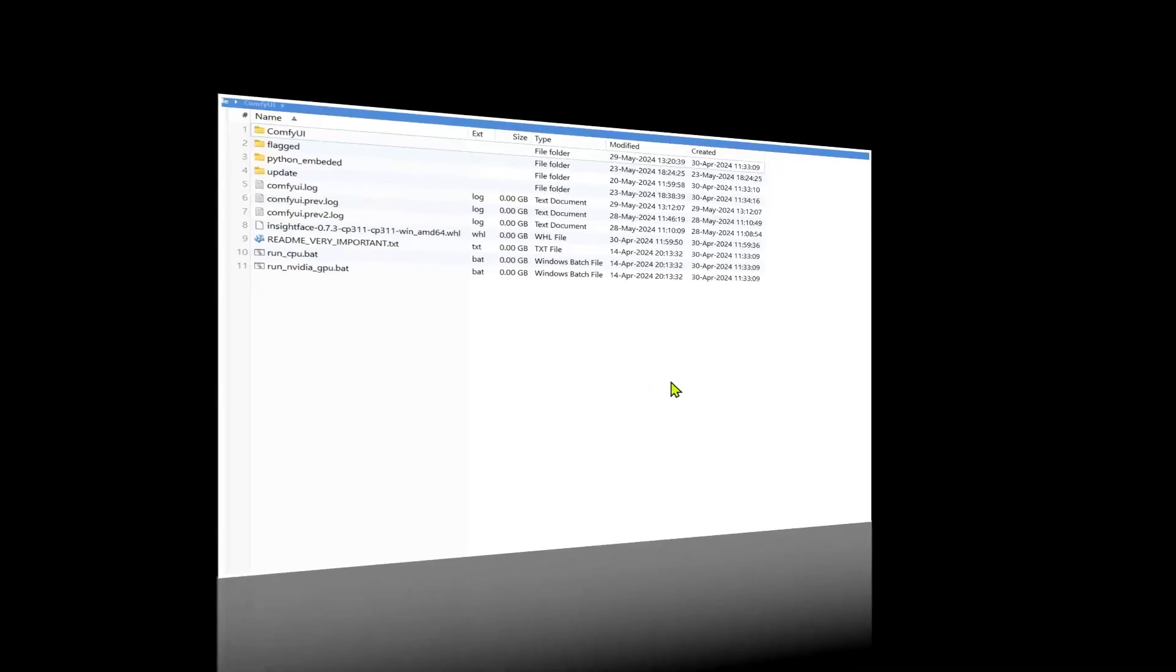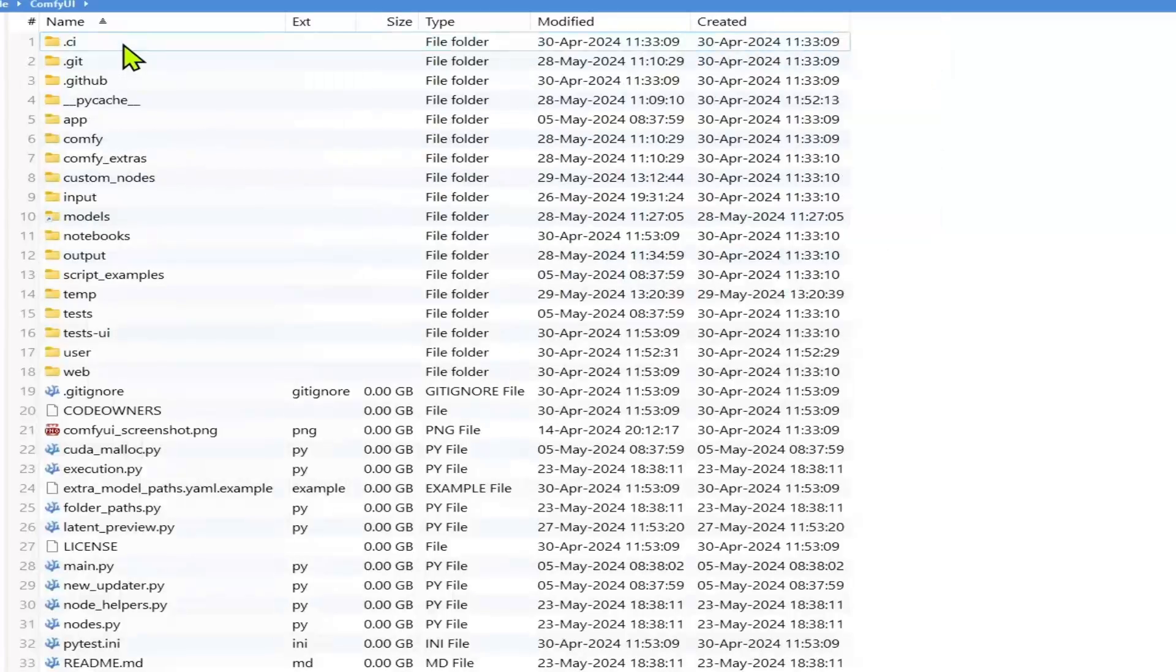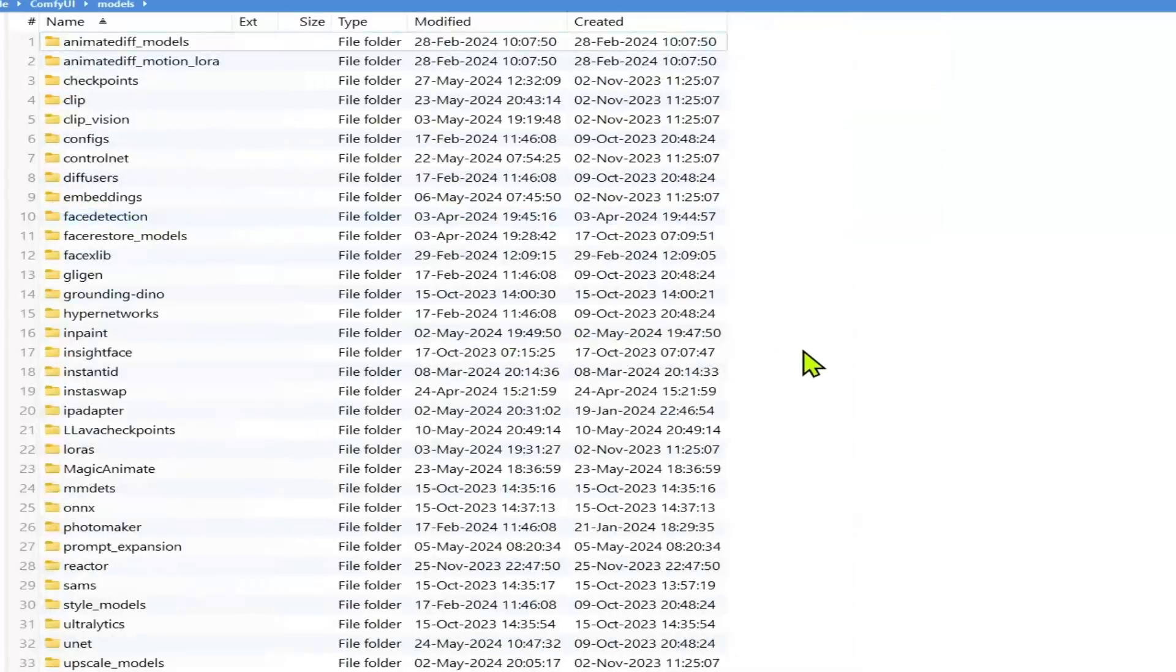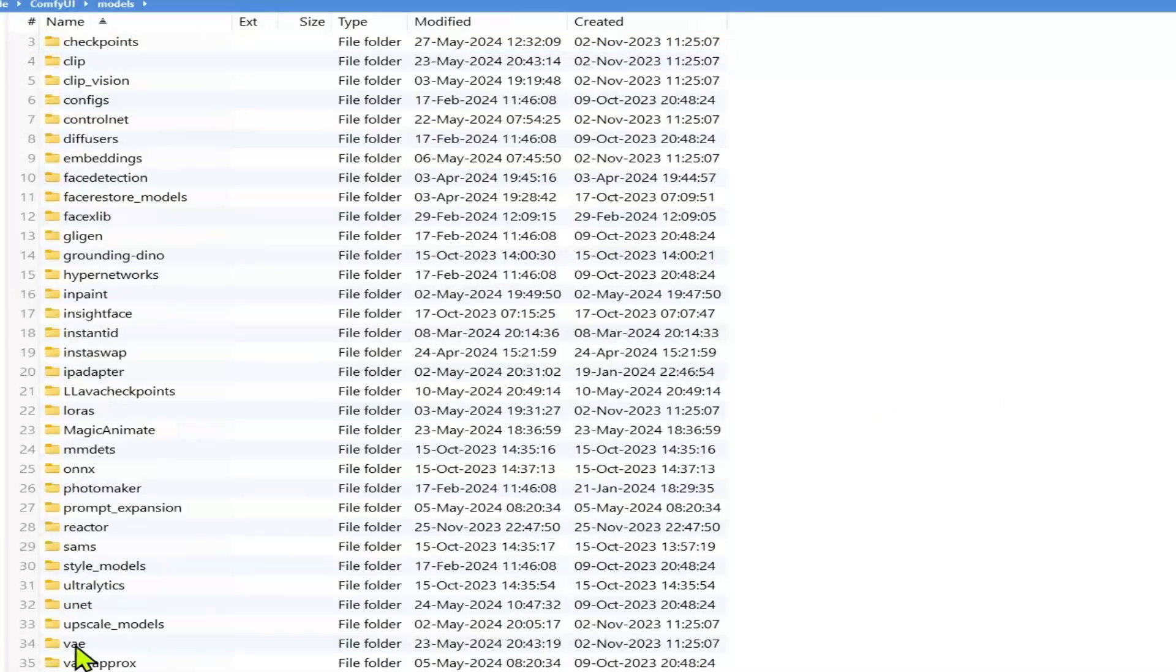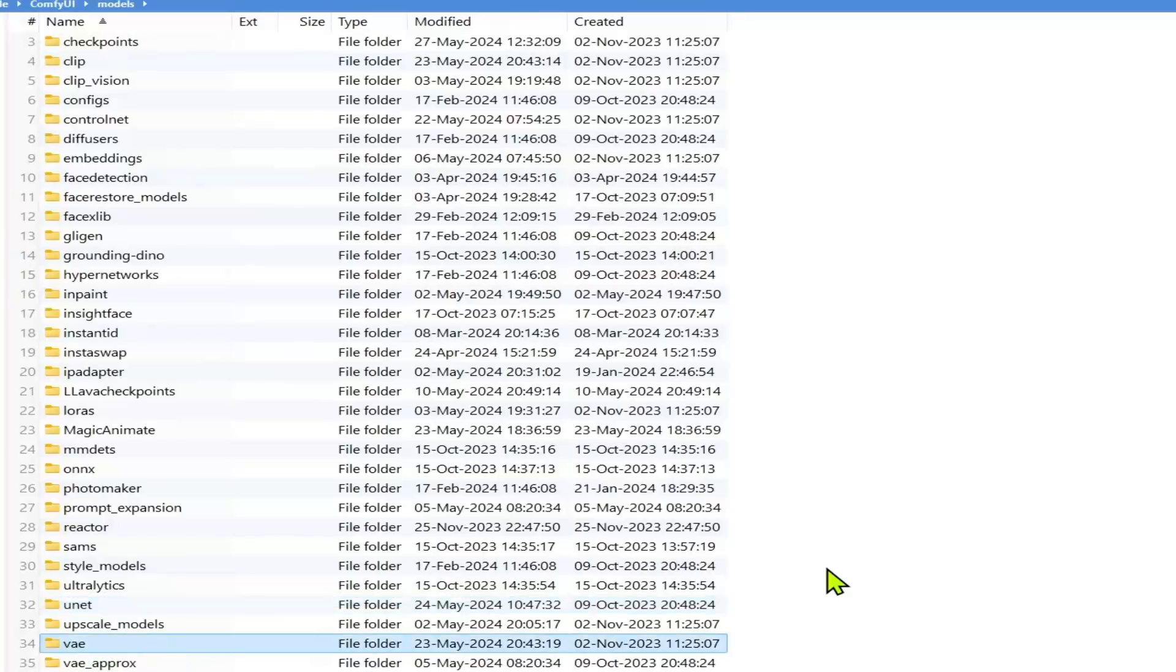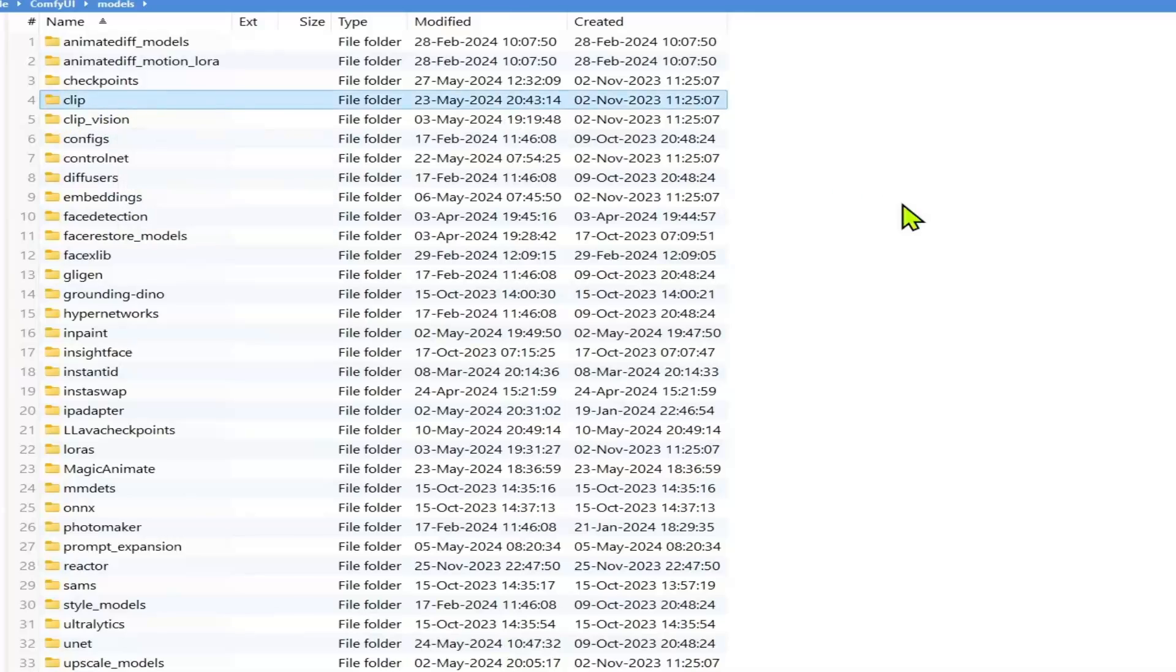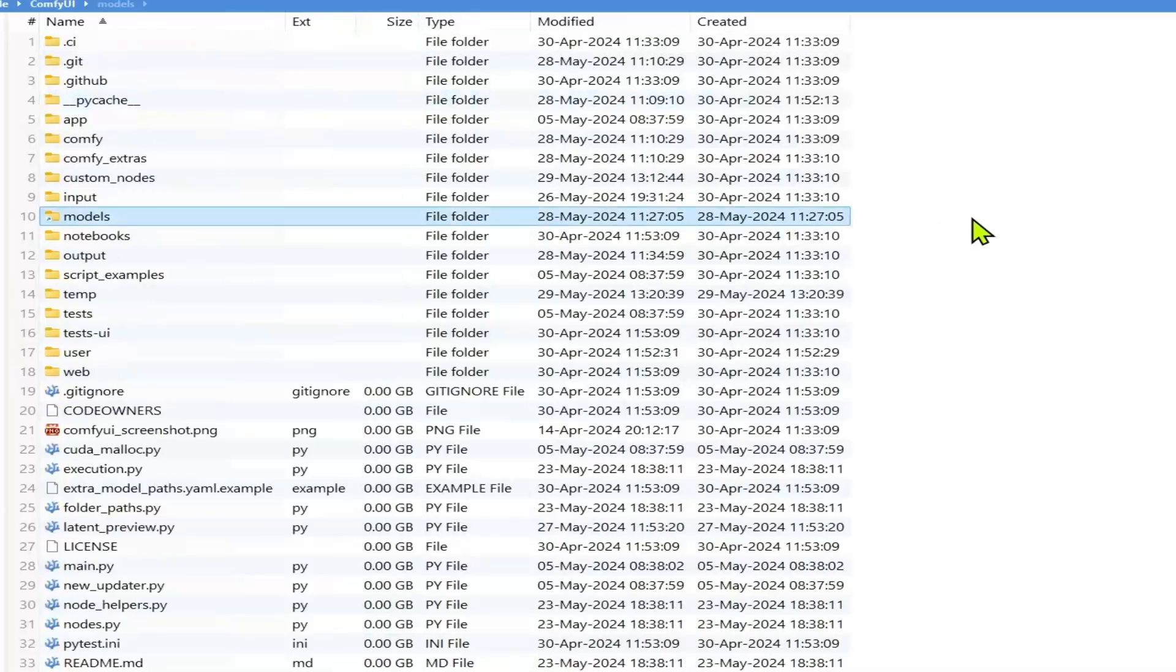Once you've downloaded them, go into ComfyUI, models. For the UNet version, place it in the UNet folder. The VAE will go inside the VAE folder. And then the text encoder model will go inside the clip folder.